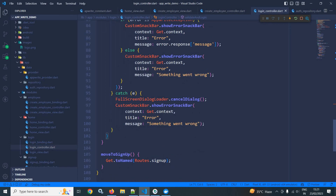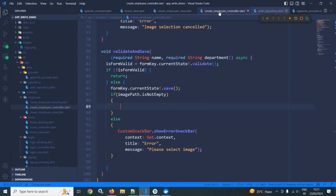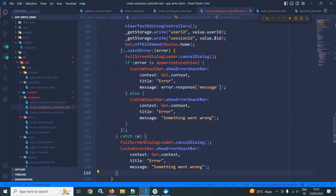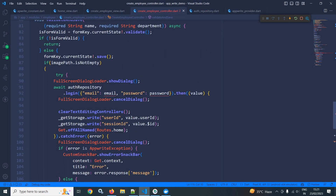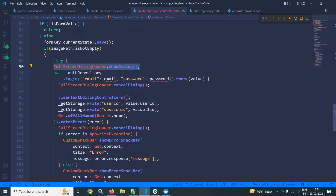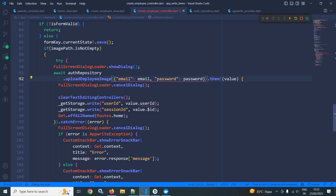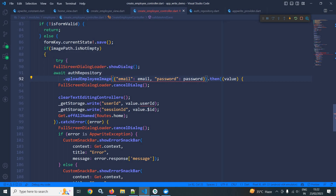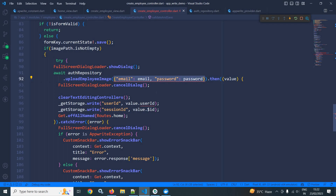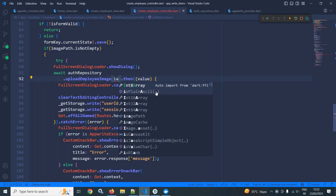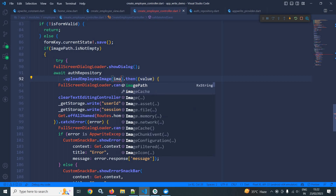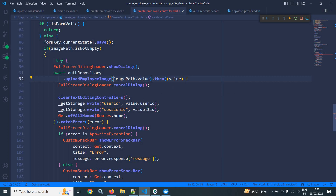Inside the if block, I will copy the try-catch from the login controller and paste it here. If the image is selected by the user, this if block will execute and save the details to AppWrite. Here I need to display a loading dialog. In auth repository, I will first upload the image by calling the uploadImage method and pass imagePath.value.